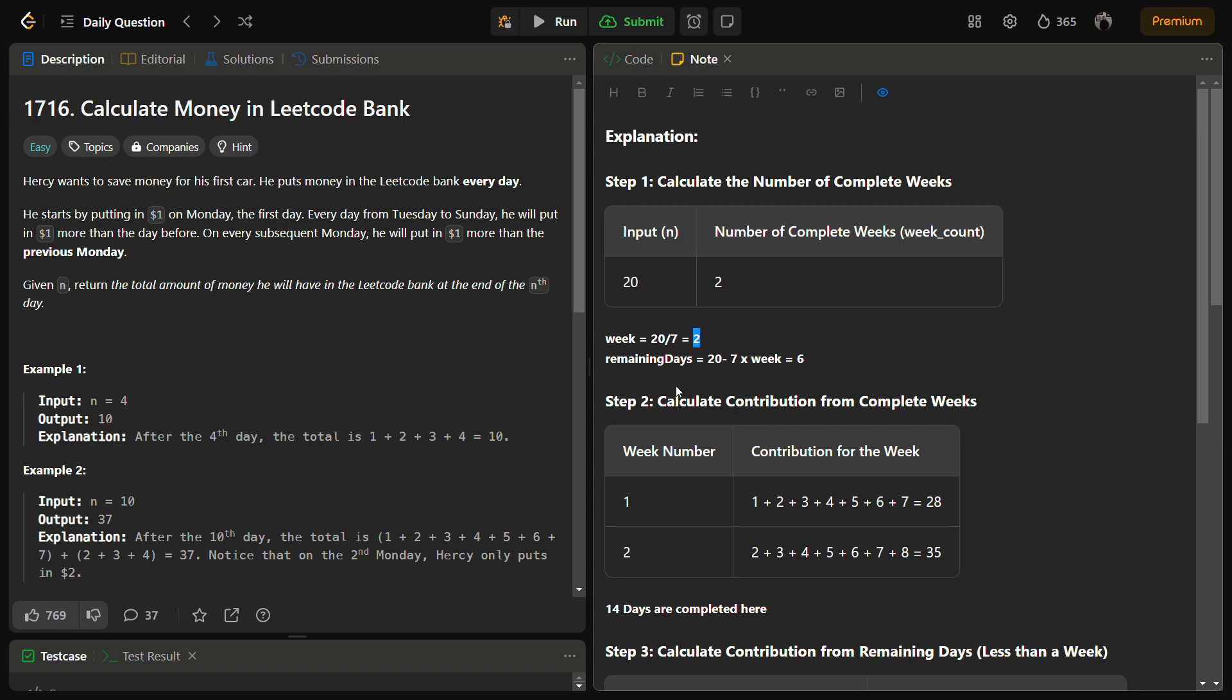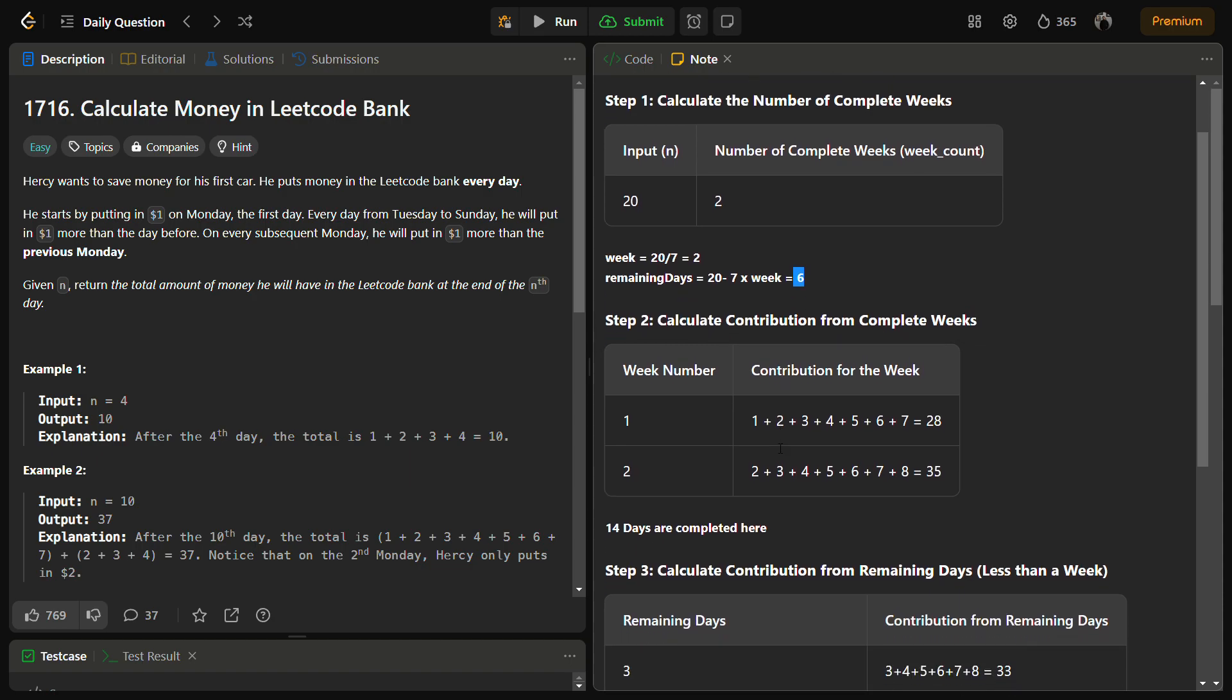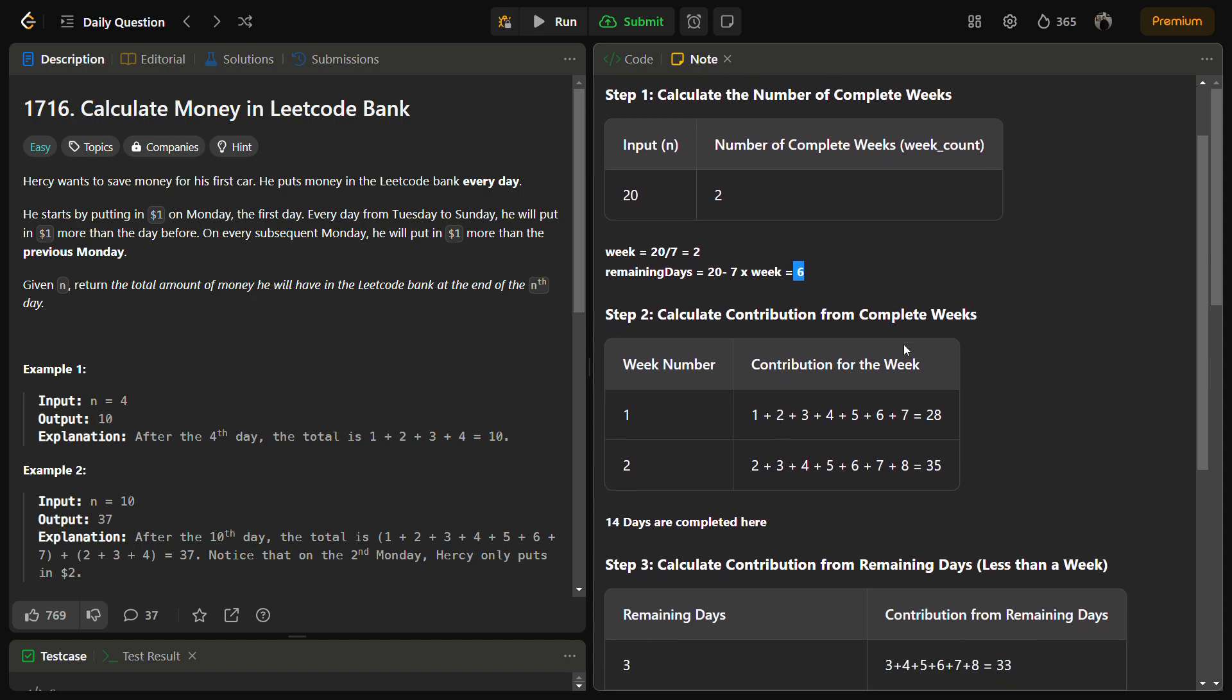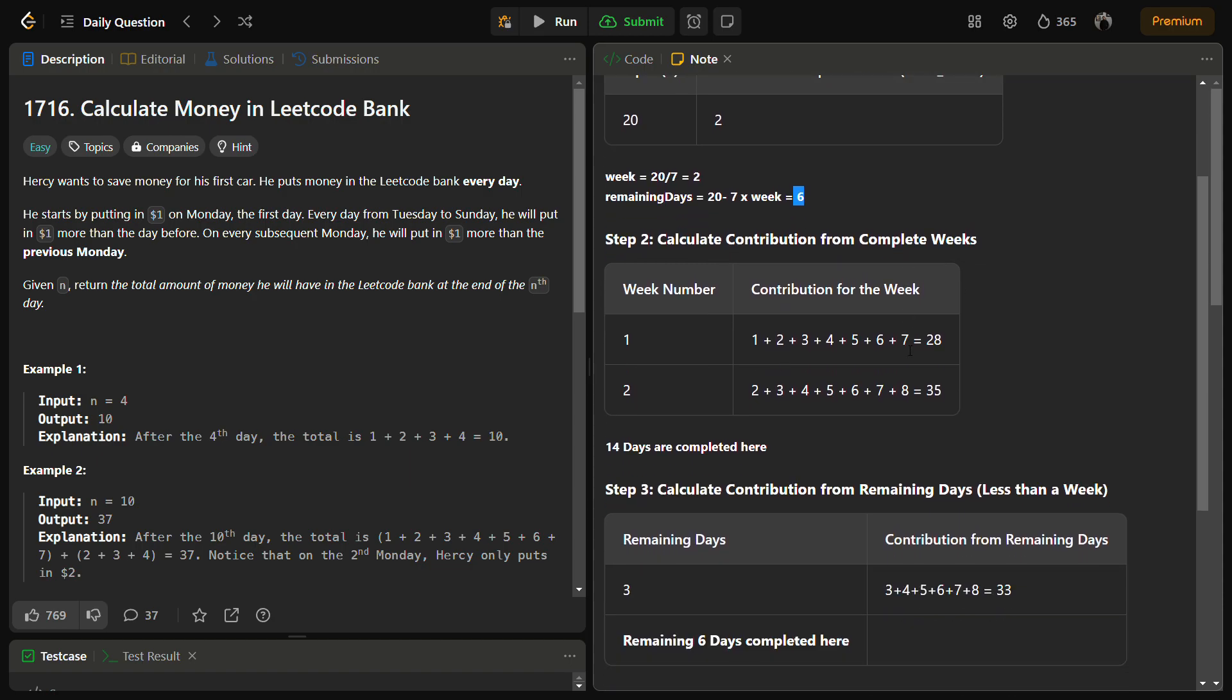Then we have to calculate the remaining days. The remaining days are actually calculated by using n minus 7 into the week, so 20 minus 7 into 2, because weeks was 2, so 20 minus 14 which gives 6.